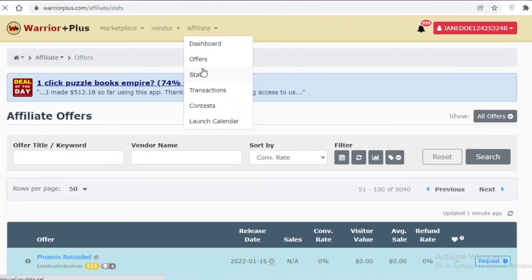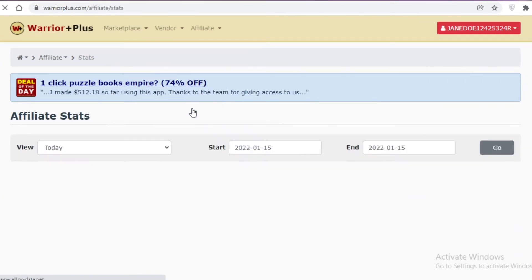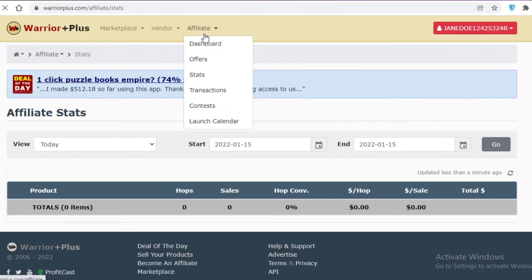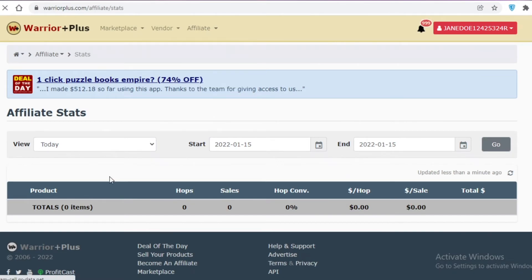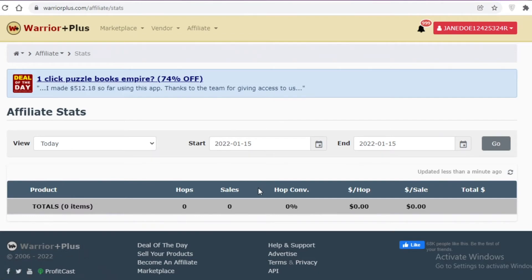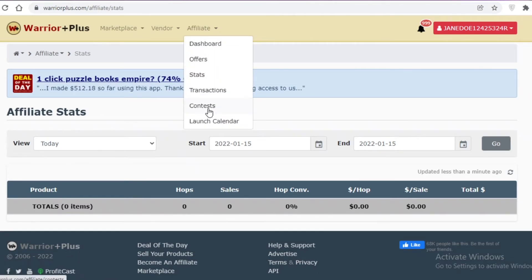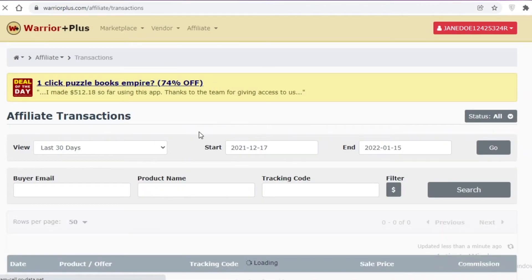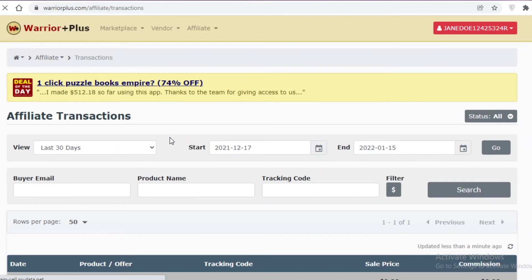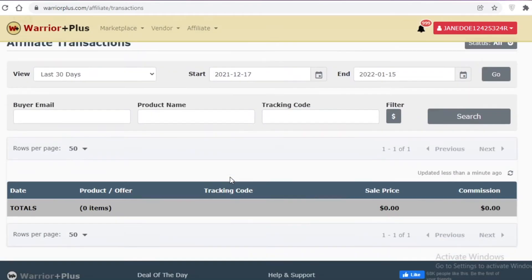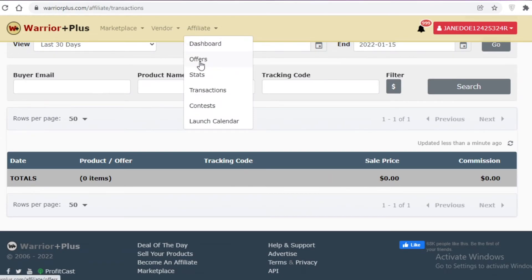To track your progress, go to the Affiliate section and click on Stats. There you'll see your total products, sales, overall conversions, and total earnings. Below that, in Transactions, you can see your affiliate transactions and withdraw your money once a certain balance has been accumulated, depending on the payment methods linked to your account.